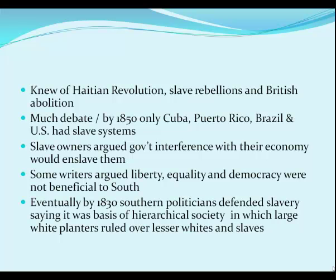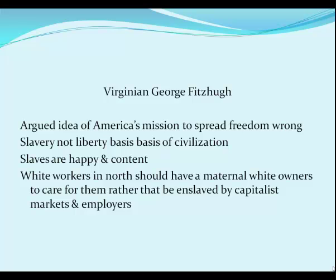George Fitzhugh from Virginia took the pro-slavery argument to the extreme. He repudiated Jefferson's ideals and argued that slavery, not liberty, was a normal basis of civilization in world history. He argued that slaves were happy and contented, and even suggested that white workers in the north and south should have paternalist white owners to take care of them, so they wouldn't be enslaved by the capitalistic markets and employers of the north.